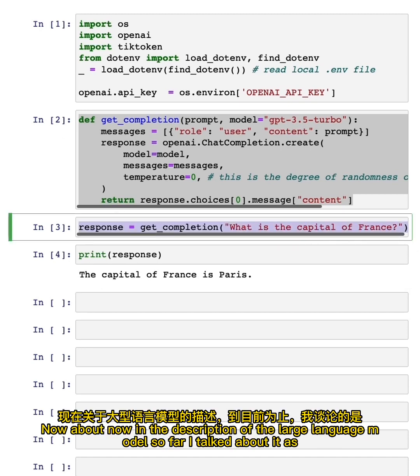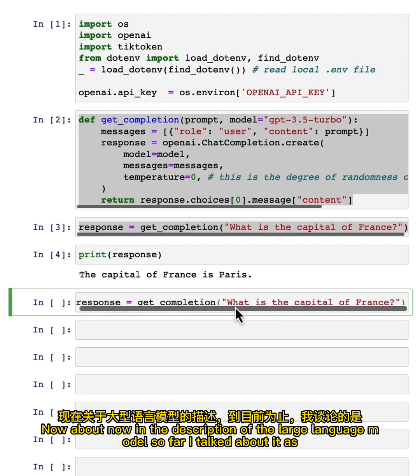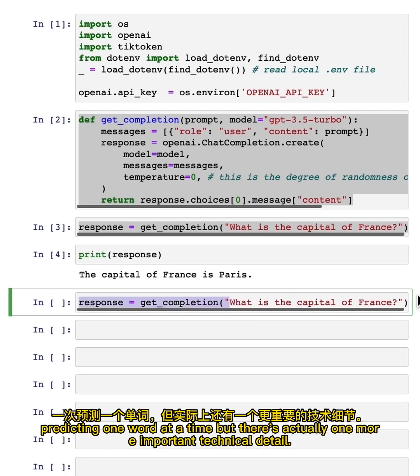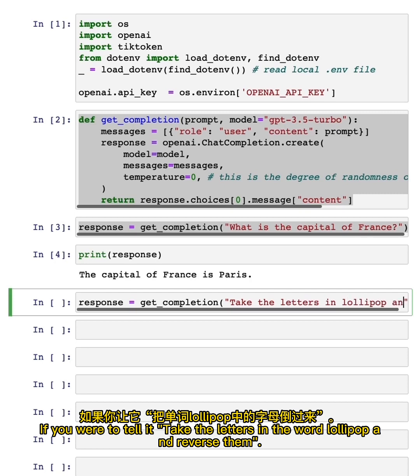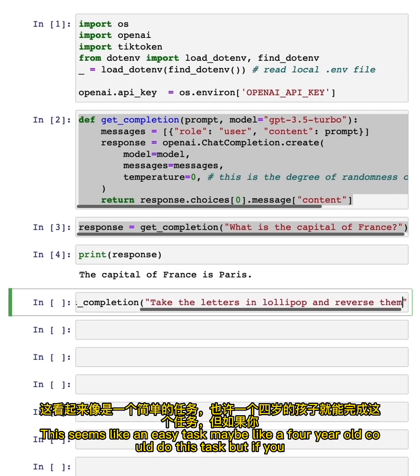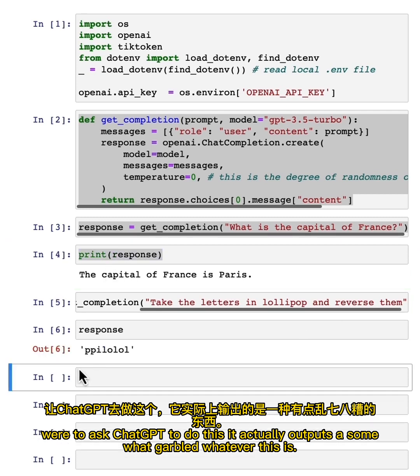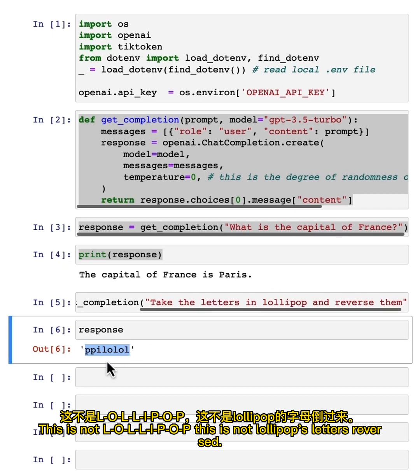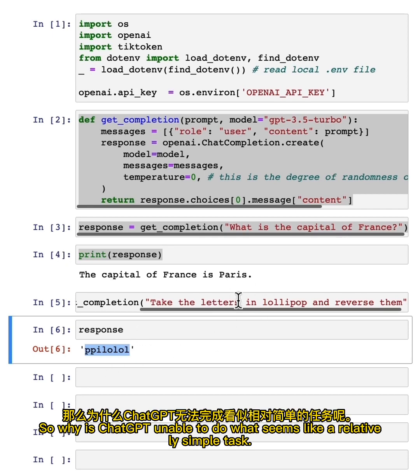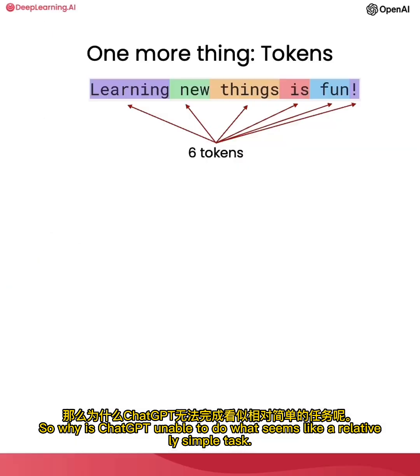Now, in the description of the large language model so far, I talked about it as predicting one word at a time, but there's actually one more important technical detail. If you were to tell it, 'take the letters in the word lollipop and reverse them,' this seems like an easy task, maybe like a four-year-old could do this task. But if you were to ask ChatGPT to do this, it actually outputs a somewhat garbled whatever this is. This is not L-O-L-I-P-O-P. This is not lollipop's letters reversed. So why is ChatGPT unable to do what seems like a relatively simple task?